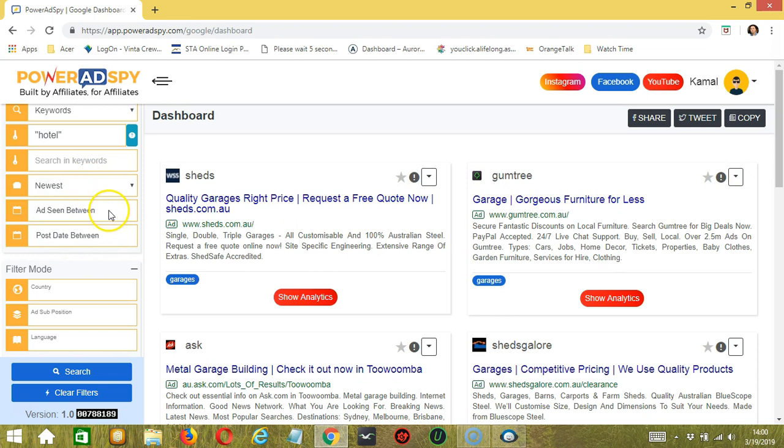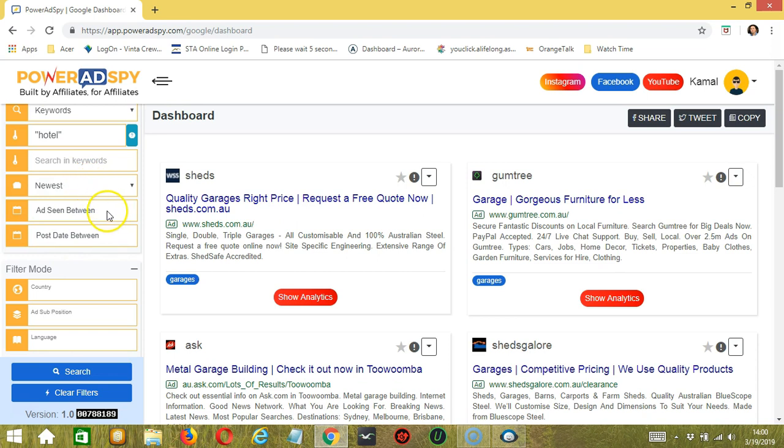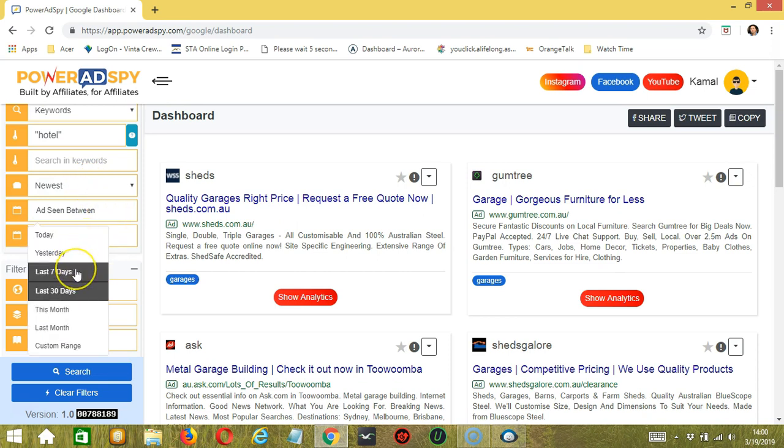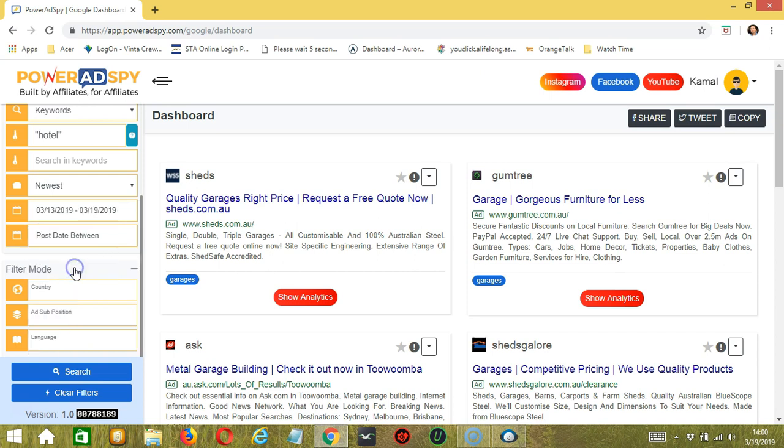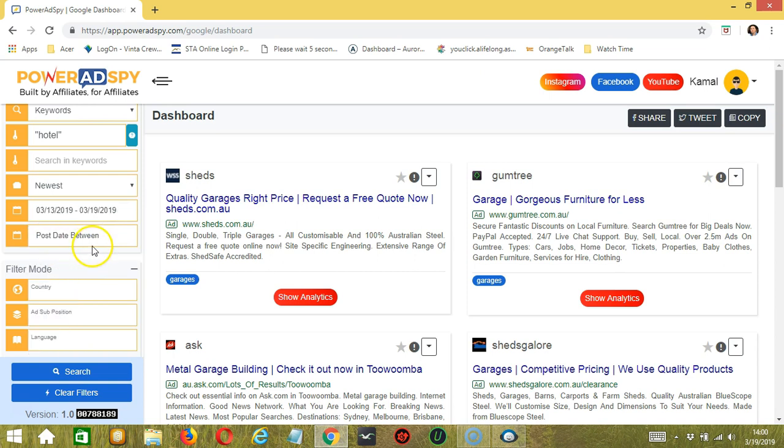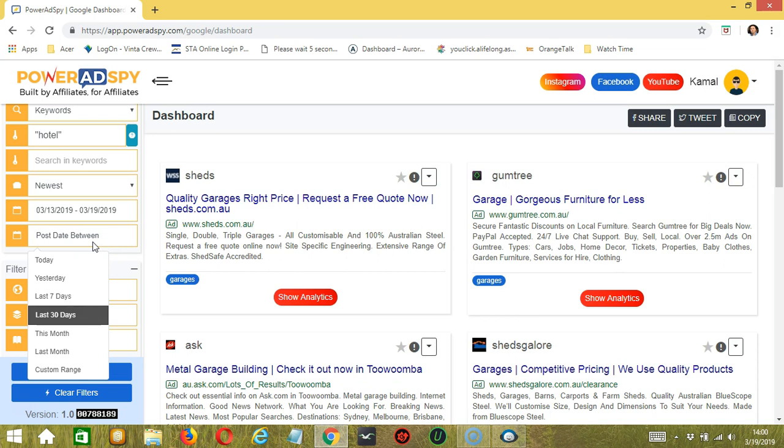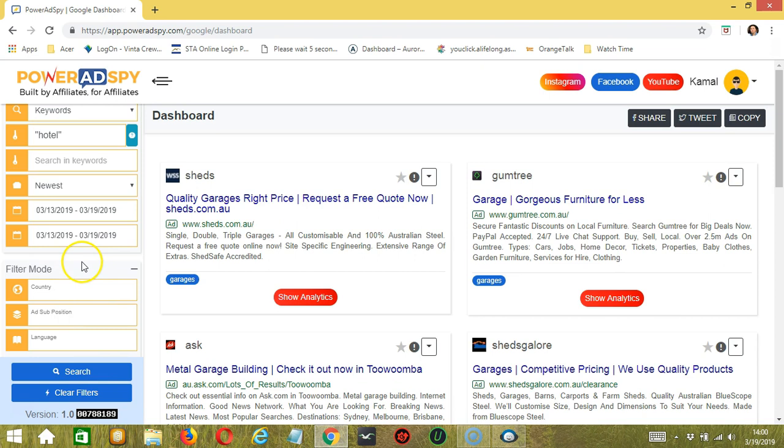Next, we have ads seen between. You can specify how long the ads have been seen. Let's say last seven days. Then for post date, when the ads have been posted, let's select last seven days as well. Now, let's go to filter mode.